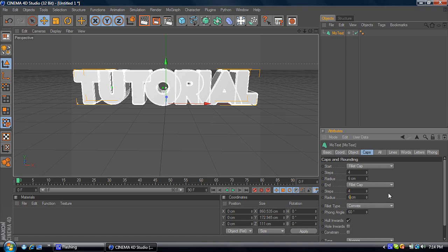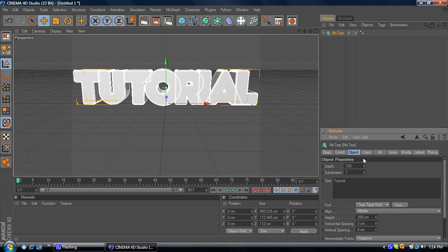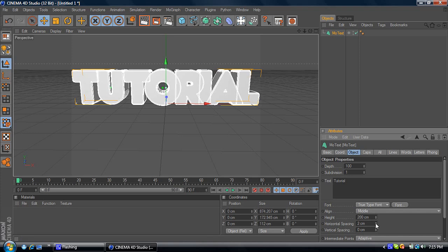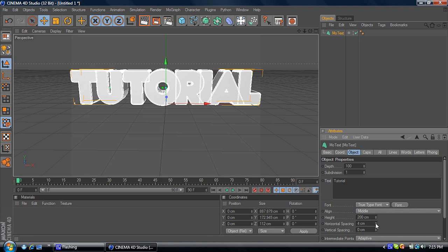So once you're done that, just go back to Object. Now, you can see how these are close. You might want to space them out a little bit. You can come down here. It depends on what text you use.